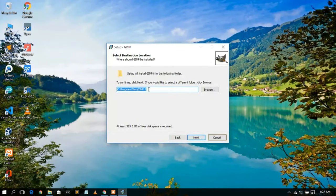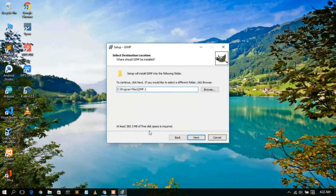The installation destination is C:\Program Files\GIMP 2. You can see you need to have 385.3 MB of free disk space in your C directory. This is very important — you need to have at least that much free space in your C directory, so do check that.